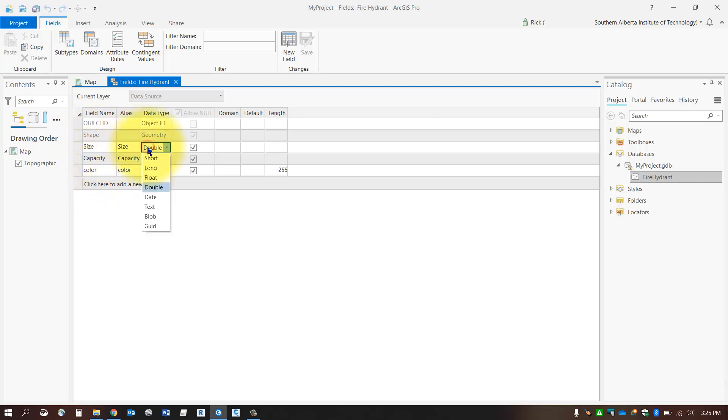Here you can make any changes if you want, as long as there's no data in any of these records or there's no data being stored in this feature class. You can change the data type. Once you store data in that new feature class, you will not be able to change any of these attributes.